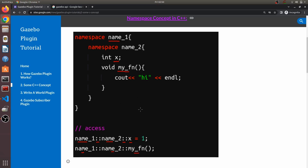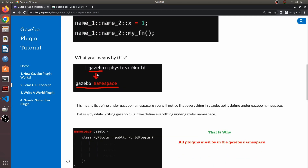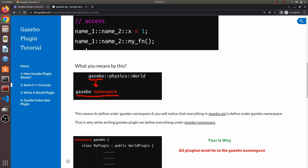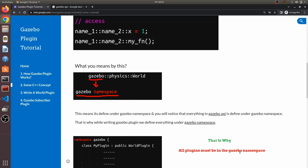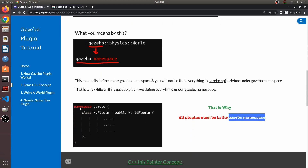So this is how you access namespaces to access variables. Now you are seeing over here 'gazebo' — what you just learned means that 'gazebo' is also a namespace. Everything that you see in Gazebo actually comes under a gazebo namespace. Because everything is defined under a gazebo namespace, whenever you write your plugin you have to keep a gazebo namespace and write everything inside it.